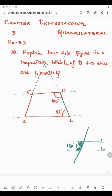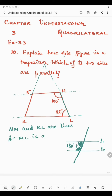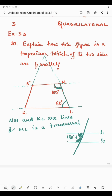Here, NM and KL are the two lines, and ML is the transversal. Angles L and M are the interior angles on the same side of the transversal. Let us check whether angles L and M sum to 180 degrees or not. If their sum is 180 degrees, then lines NM and KL are parallel.